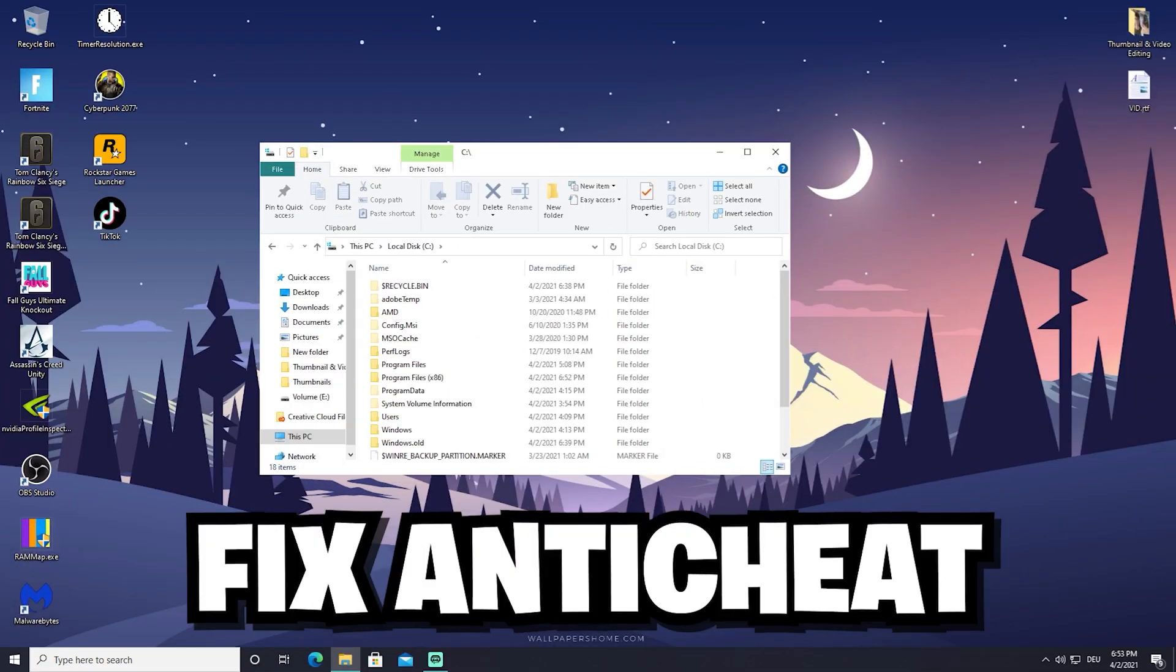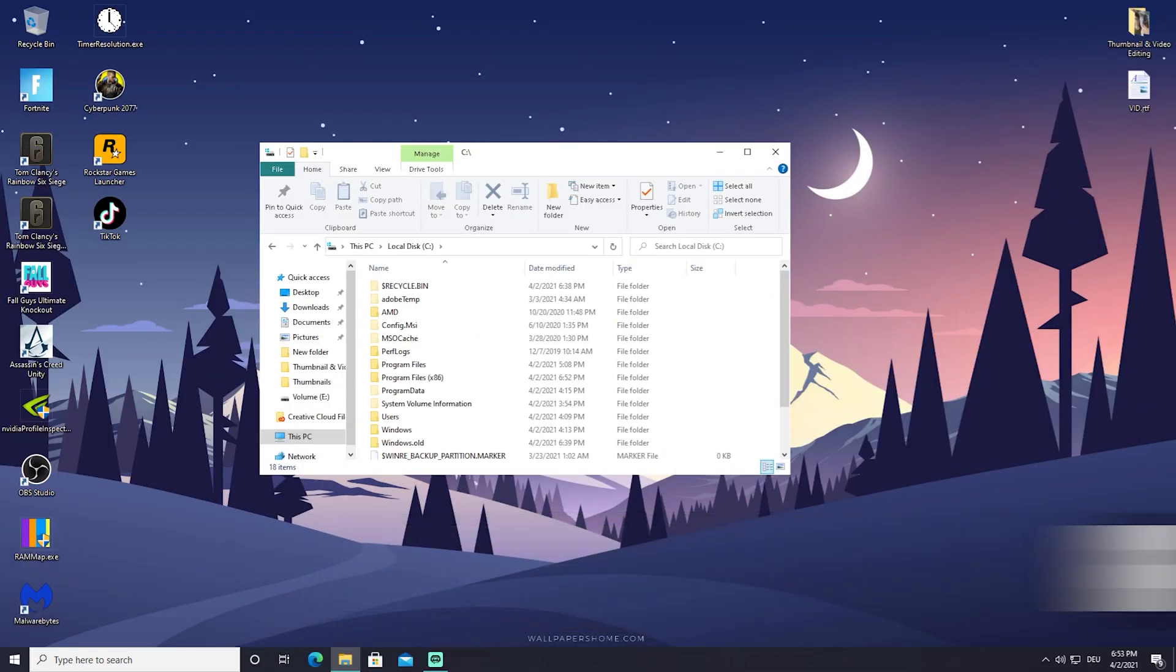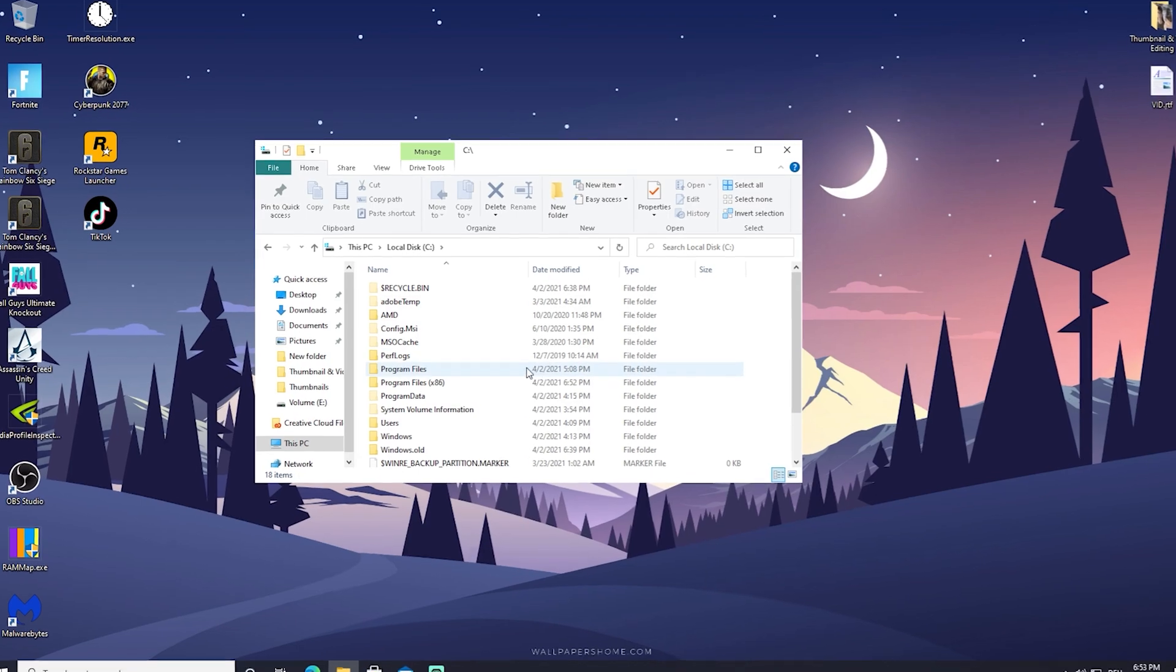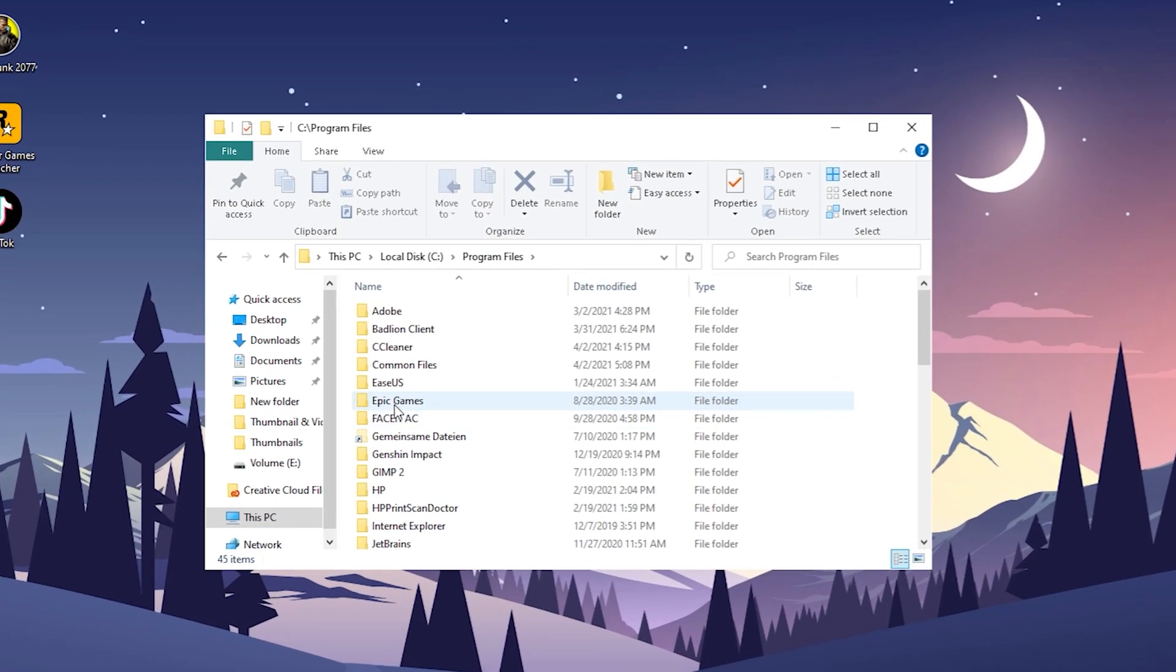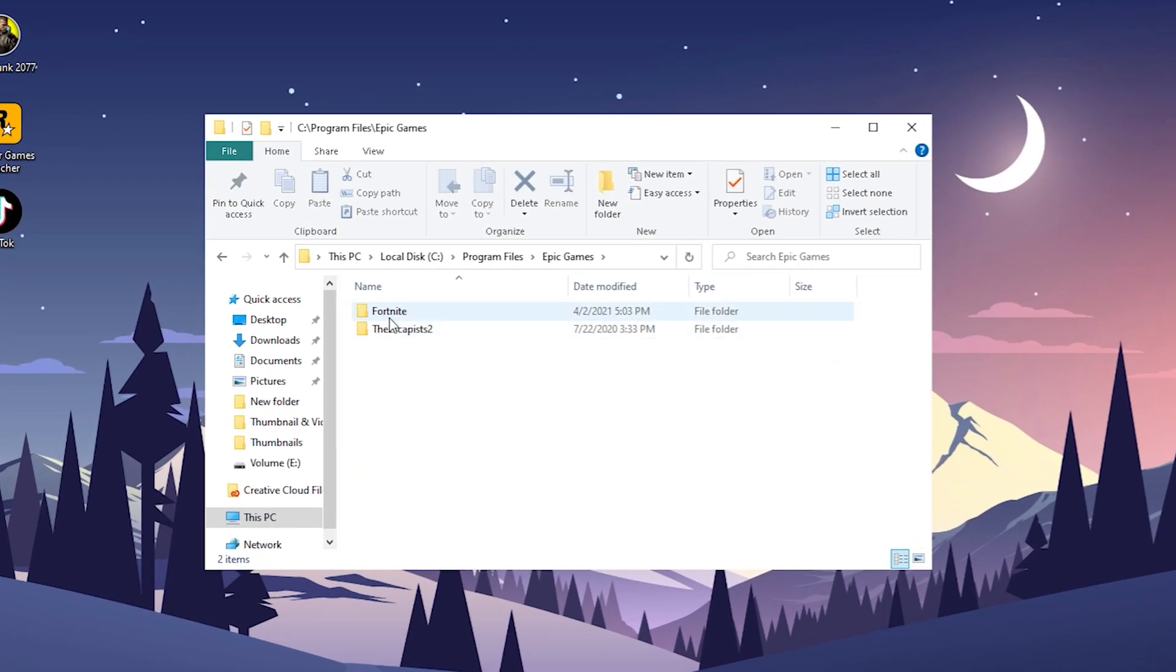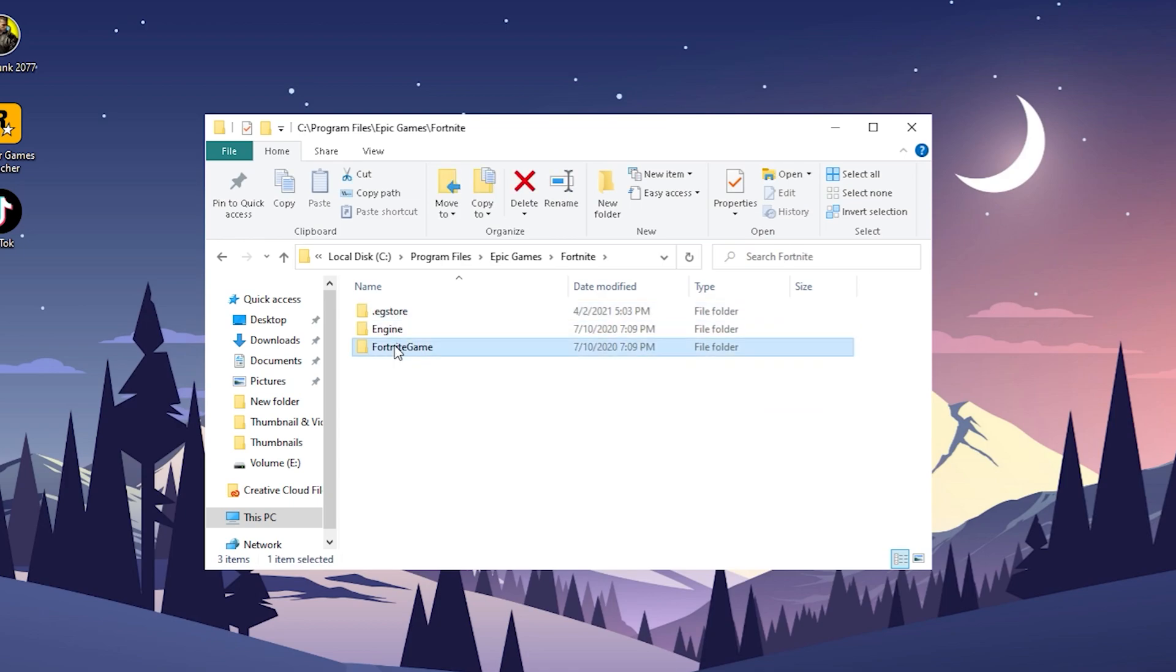This final step is really important for all the people who get just randomly kicked out while loading into game. What I want you to do is go into your Windows Program Files again, Epic Games, Fortnite, Fortnite Game, Binaries, Windows 64.